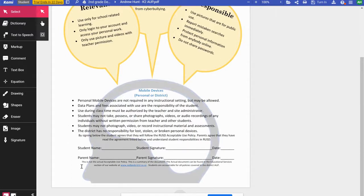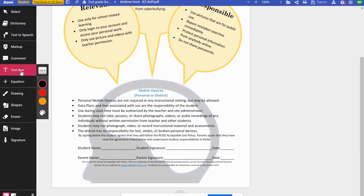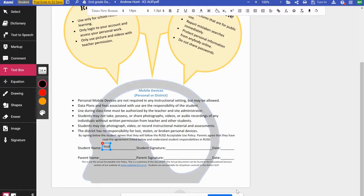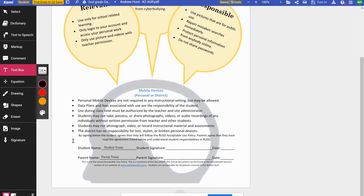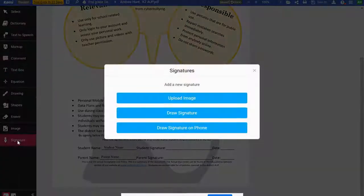I need to type in the student name, parent name, and signatures, so I'm going to go to the text box — 14-point font seems good. I'll click about where I want it and type the student name. While I'm in the text box I may as well do the parent name as well. I can use those crosshairs — that plus sign with the arrows — to move the text box exactly where I want it. Now I need to add the signature; the option at the very bottom says Signature, so we're going to click that.